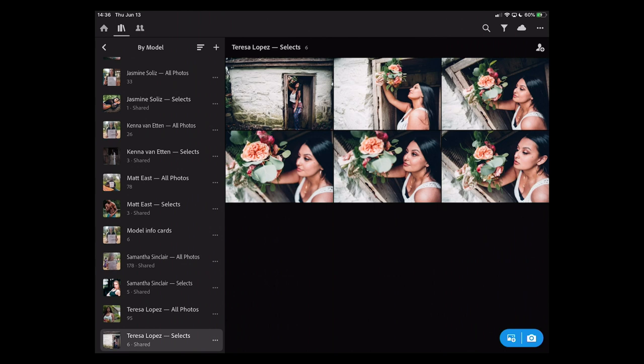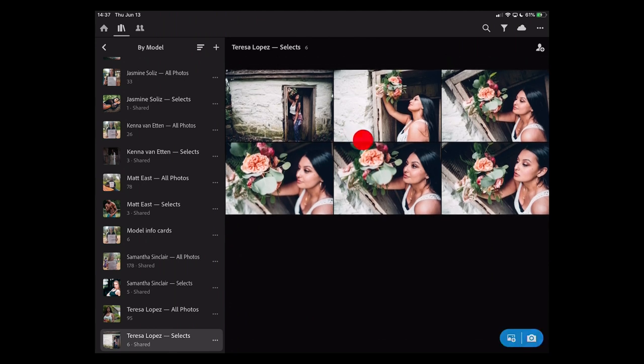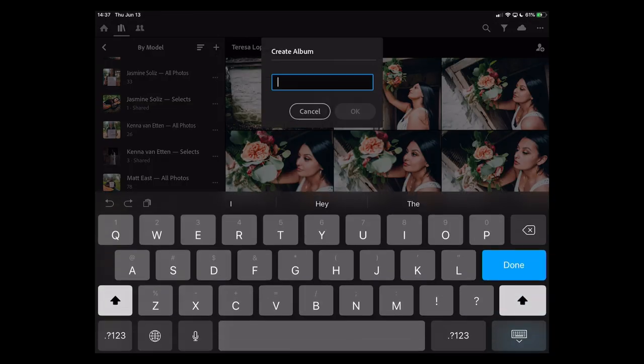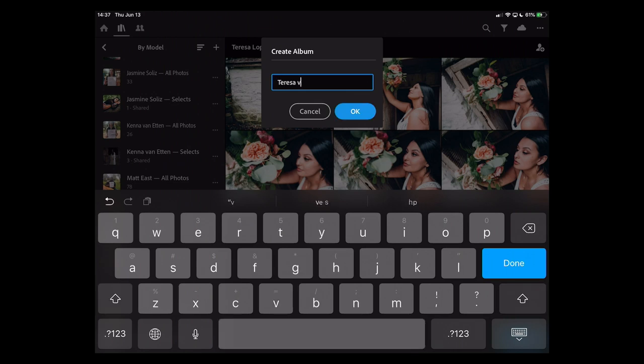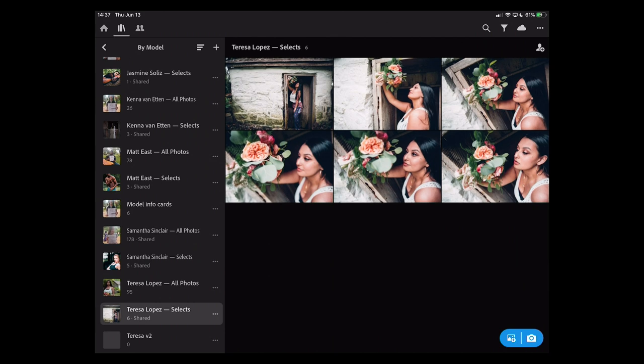Let's start by launching Lightroom. I've got these six photos and I love the look I've applied to them, but I'm thinking maybe I want to try something different — I don't want to lose the work I've already done. So I want to duplicate these and apply a new look. I'm going to create a new album, go to show plus, new album, and call this Teresa version two. I want to put copies of these photos in there.